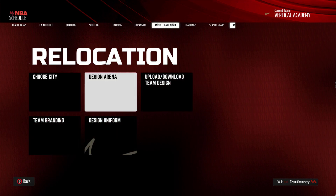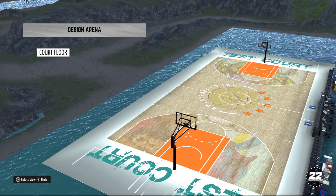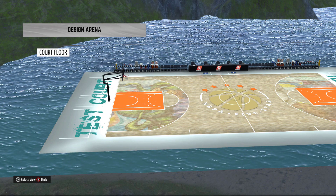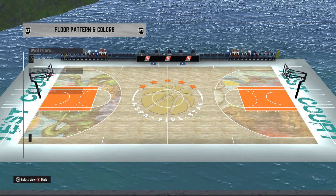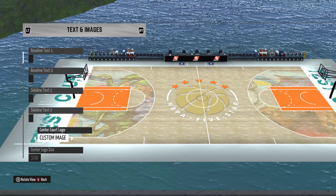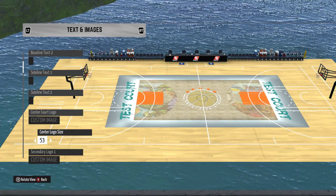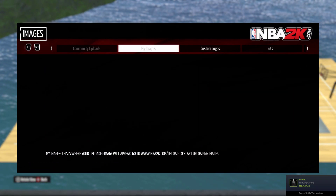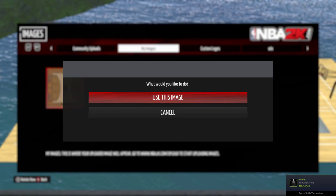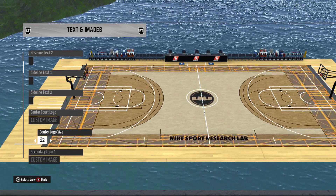So we'll go in and look at how to use it. Go to Design Floor. Click Court Floor, then come over to Text Images, go to Custom Image — you can resize this. Go to Custom Image, then go to My Images, whatever your images are. Click 'Use This Image' — you can see it changed to a court. Then just go back to 100.